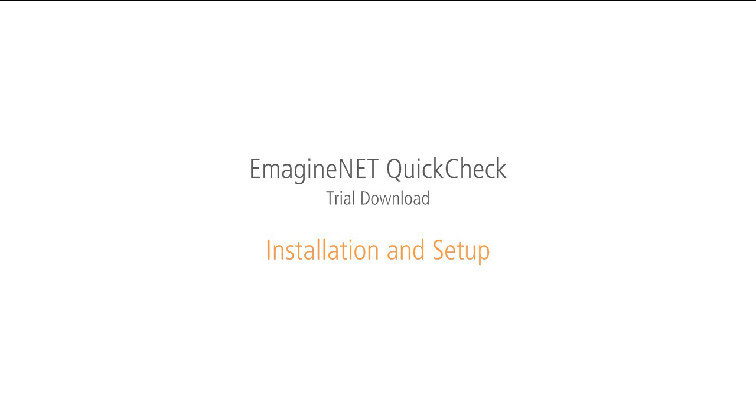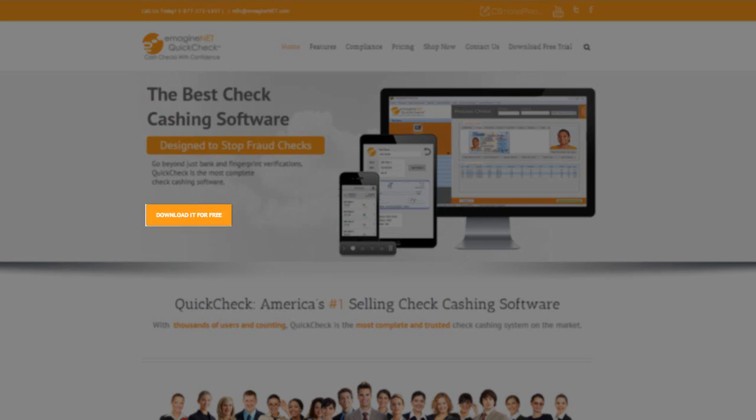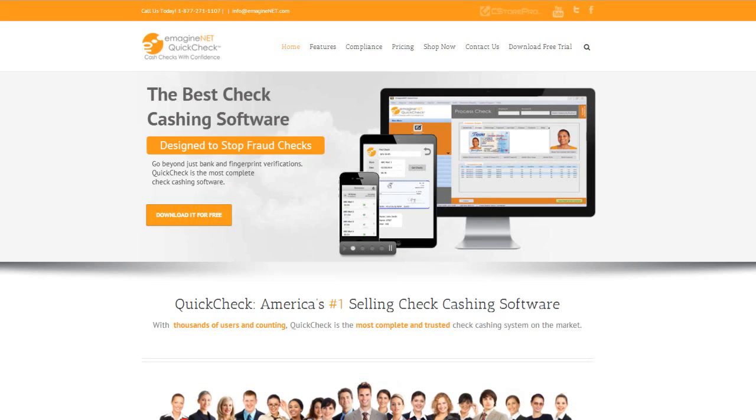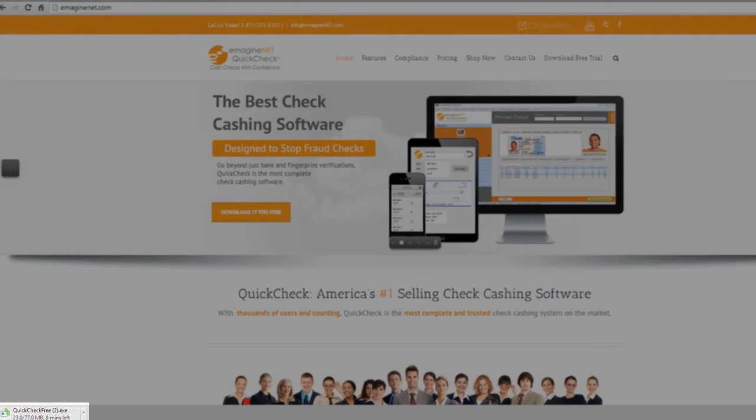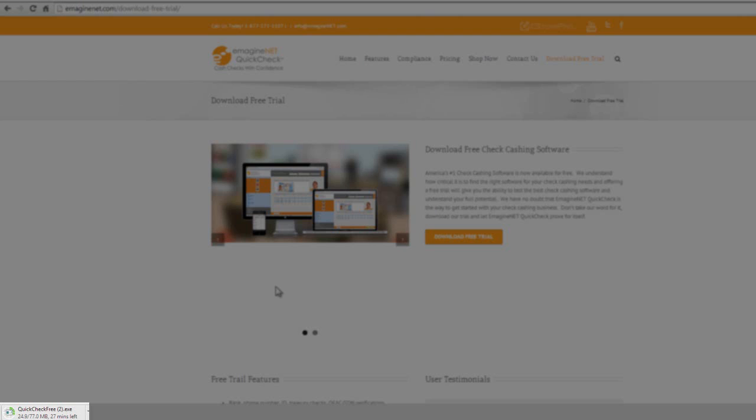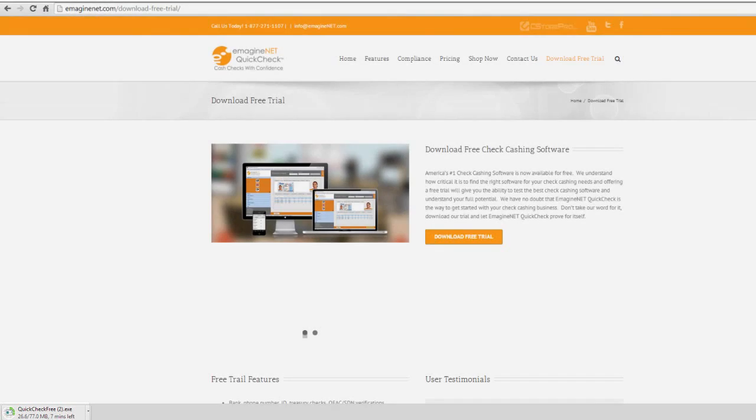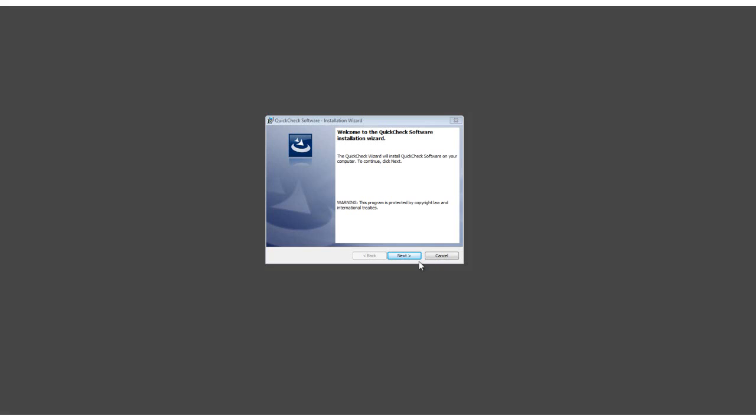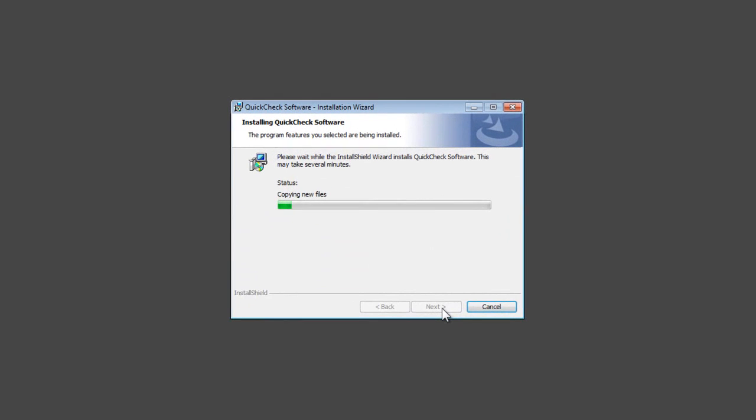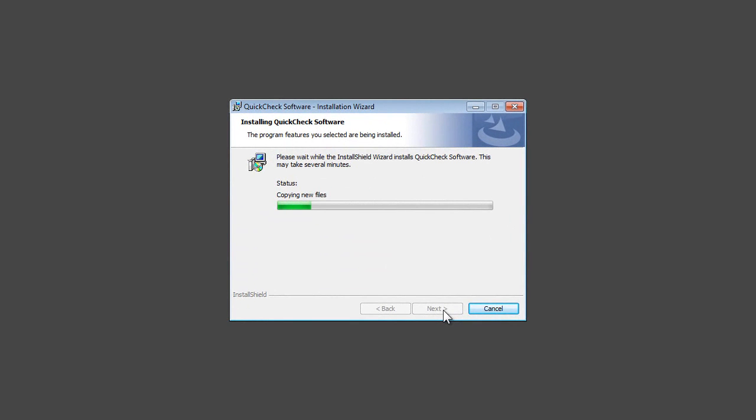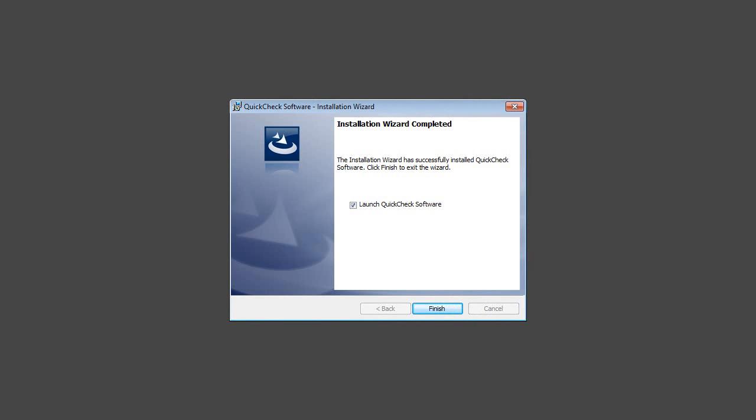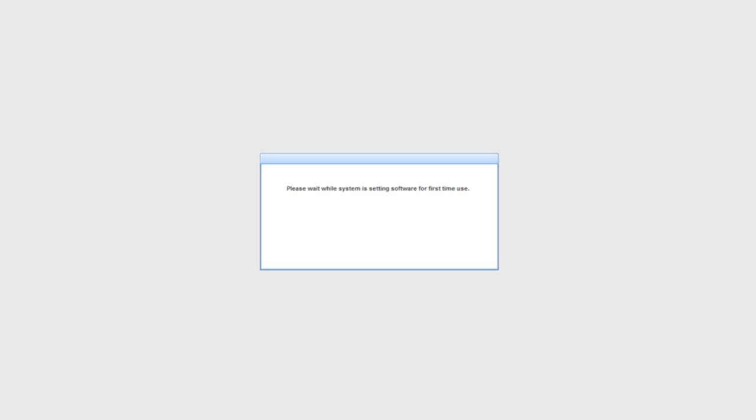Thank you for downloading Imaginate QuickCheck. Learn how to install and set up your QuickCheck software. After you click on Download Free Trial and the setup has been successfully downloaded, you can click on the .exe file to run the setup. Follow the steps on the setup until it's successfully finished, and once done, you can click on Finish to automatically launch QuickCheck.